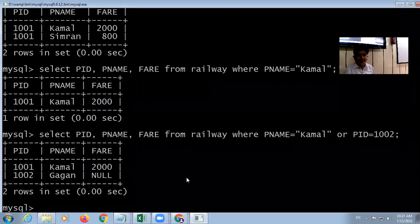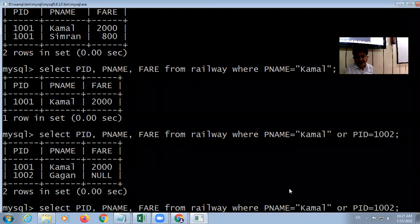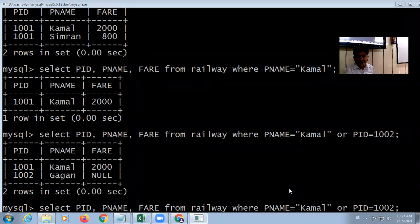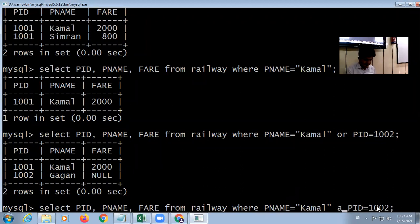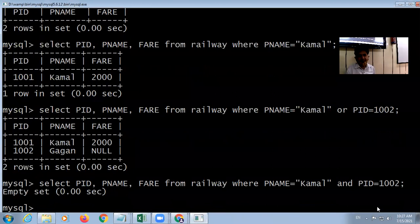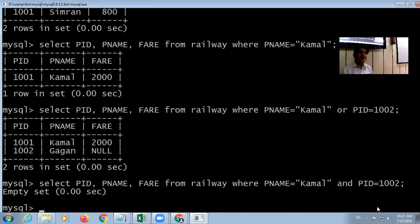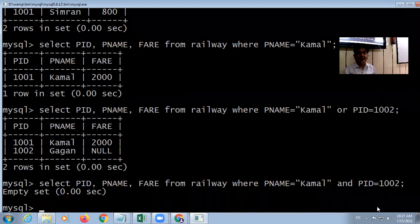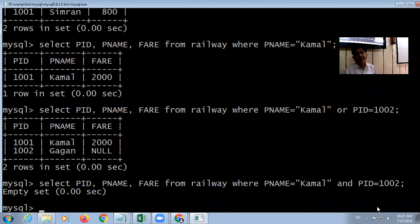If I use AND instead of OR — for example, 'WHERE P_name = Kamal AND PID = 102' — the result is empty. The reason is that the PID of Kamal is 1001, not 102. So both conditions must be satisfied in the same record. Since they are not, we get an empty set.